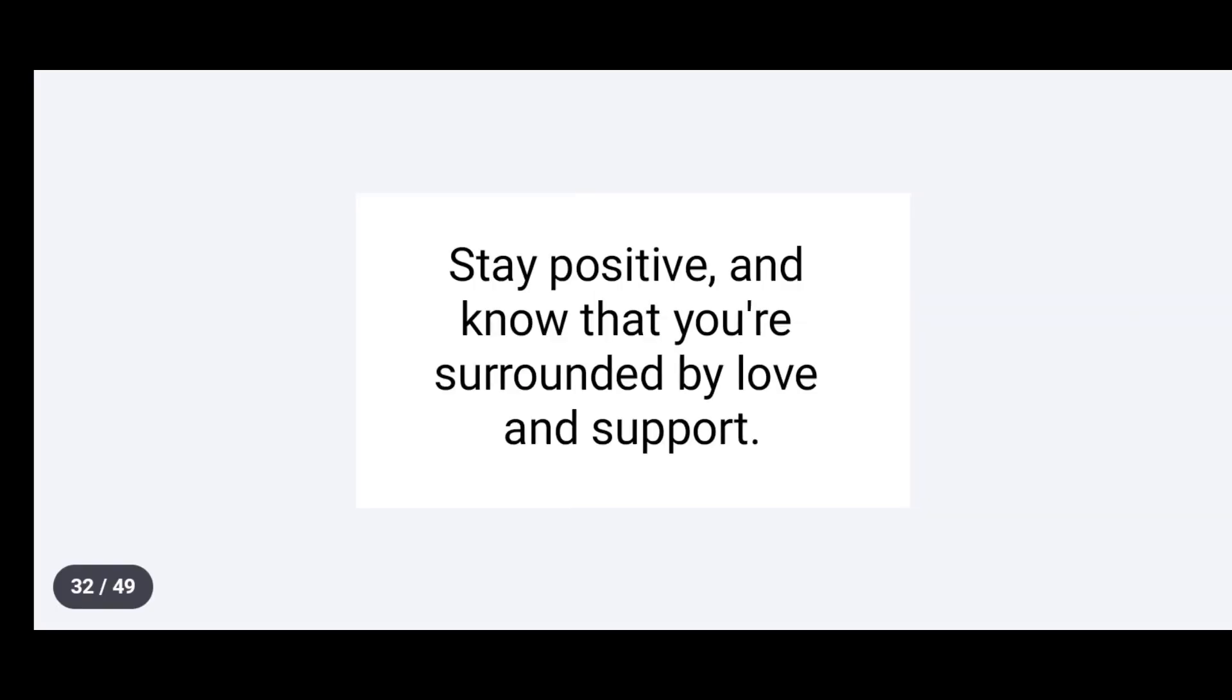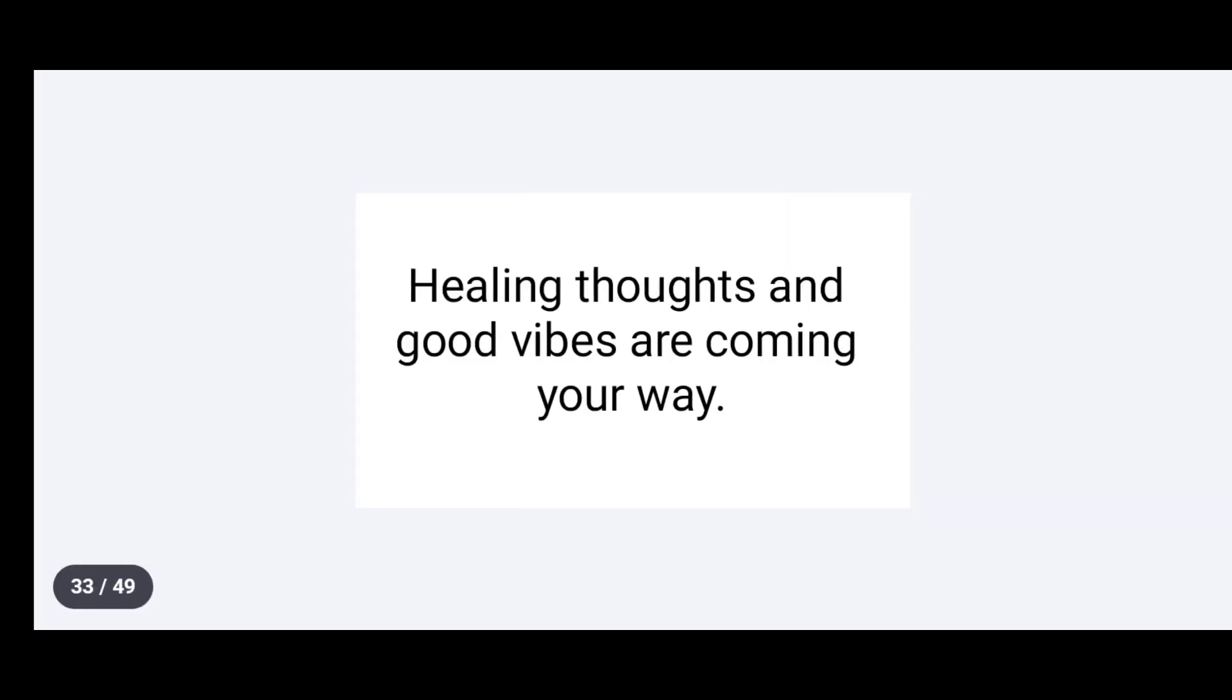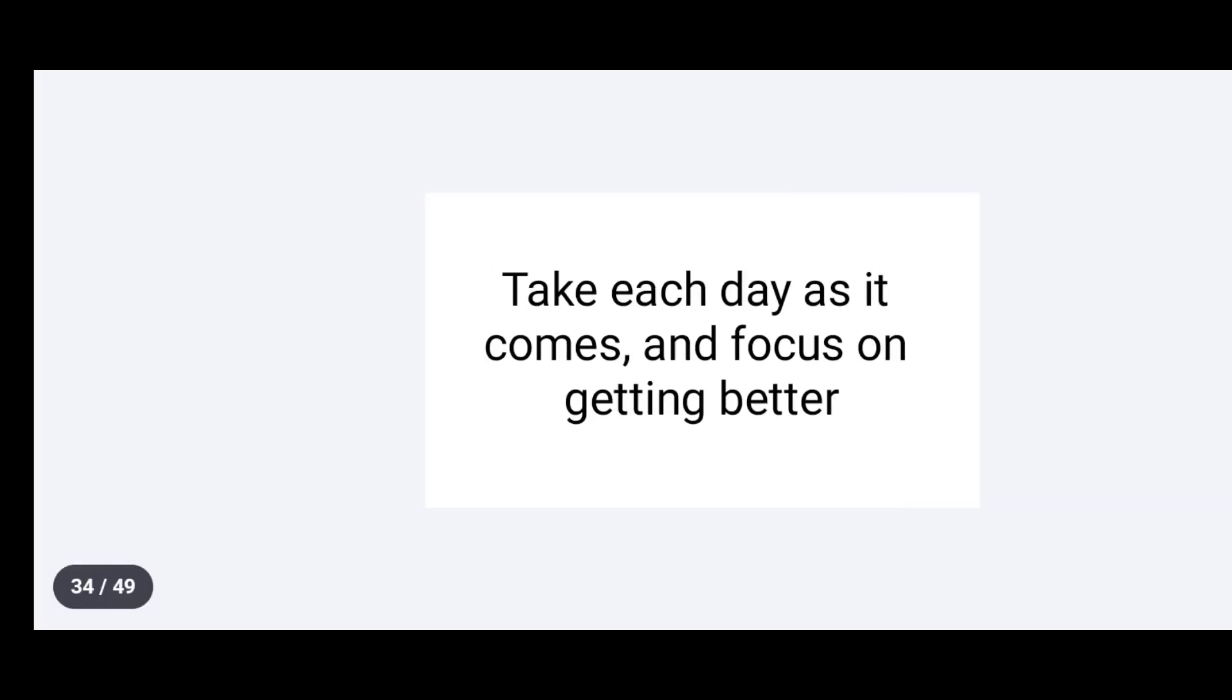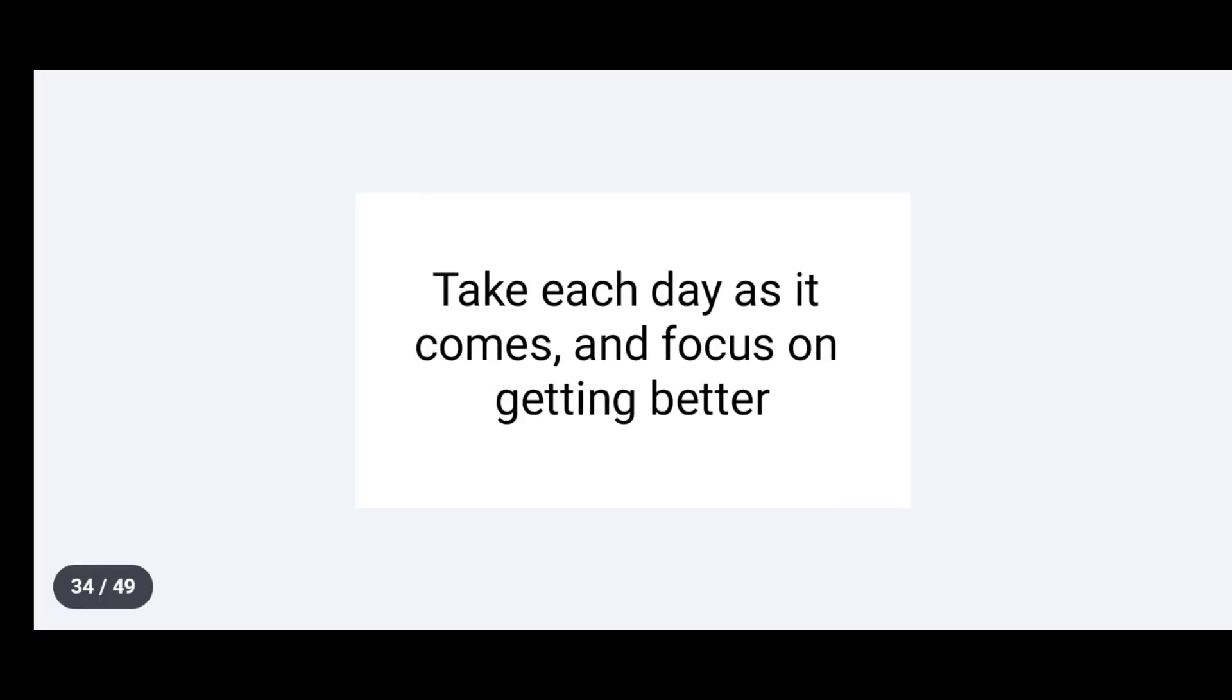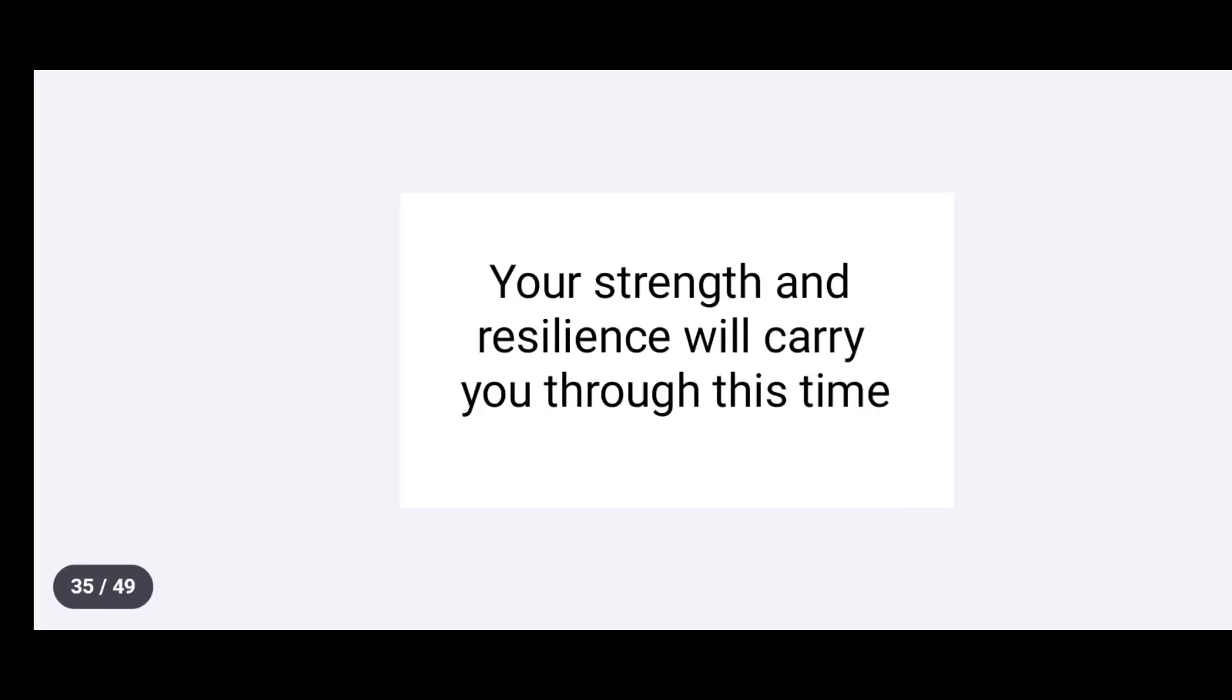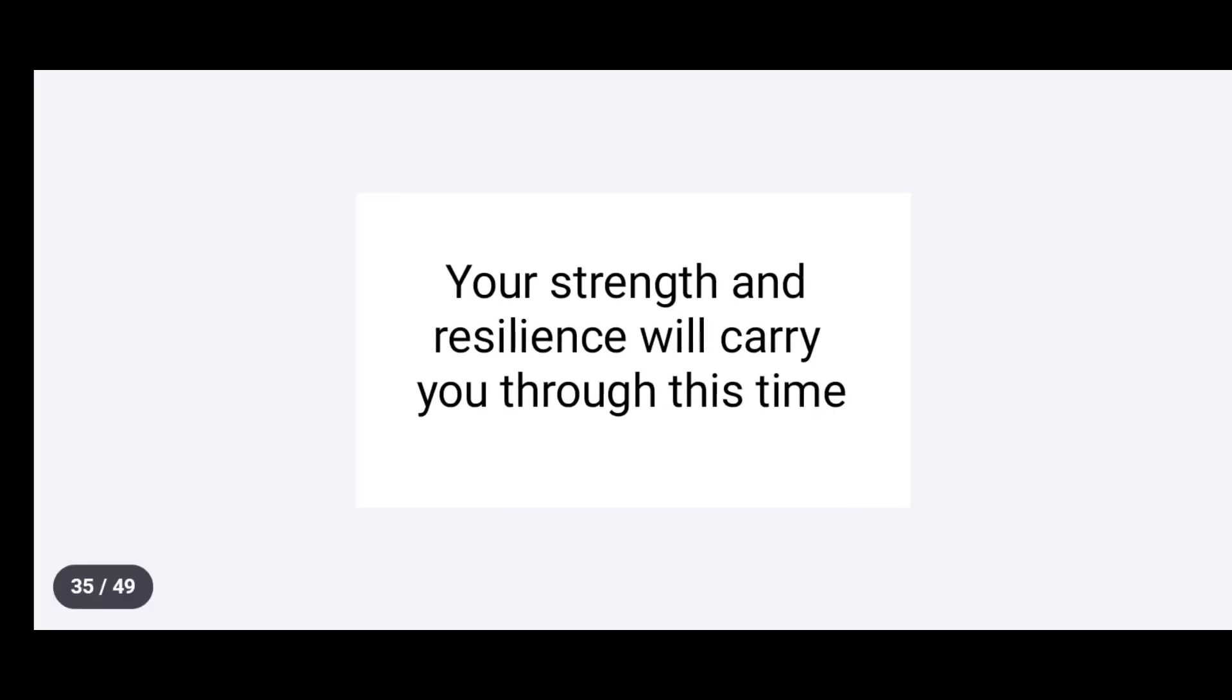Stay positive and know that you are surrounded by love and support. Healing thoughts and good vibes are coming your way. Take each day as it comes and focus on getting better. Your strength and resilience will carry you through this time.